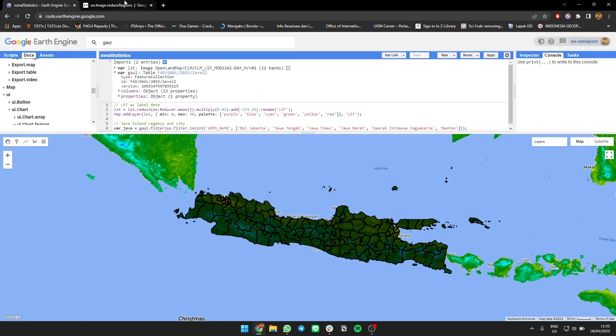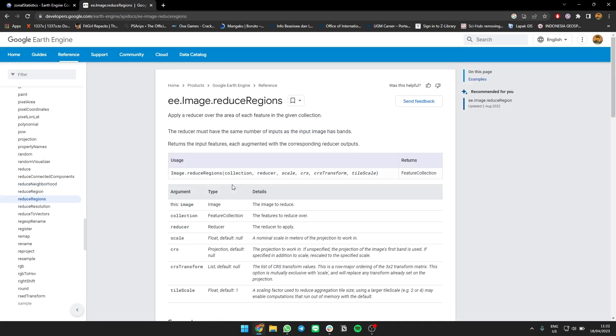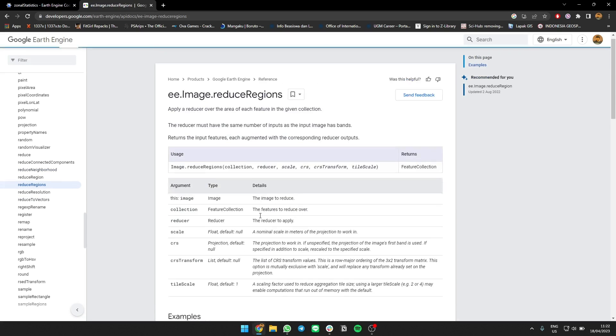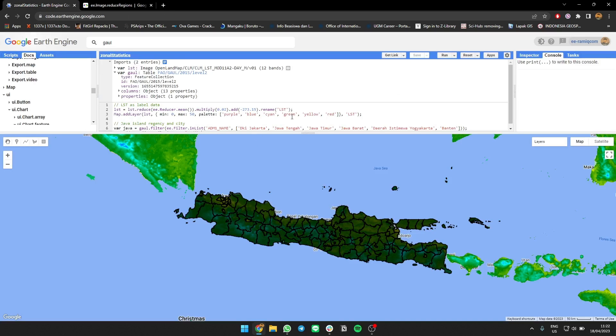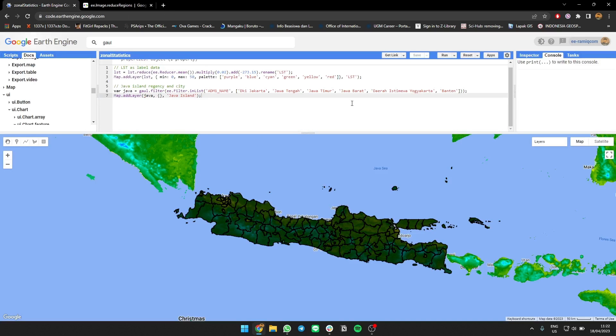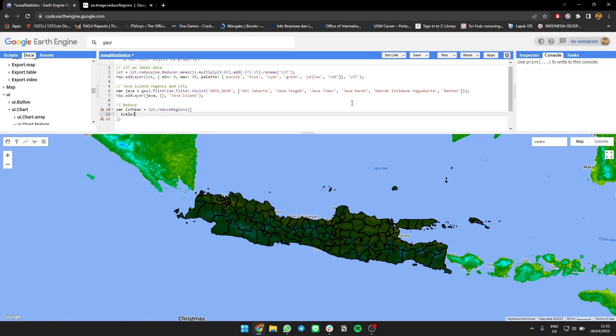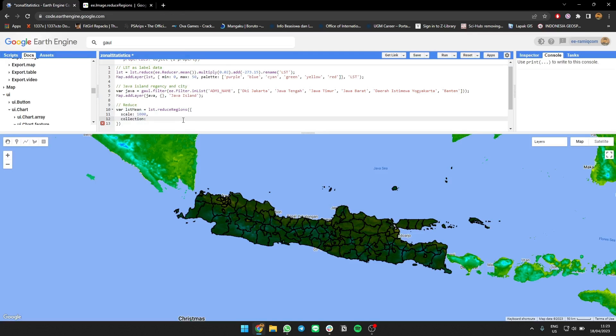We're going to use image.reduceRegions where you calculate the operator, maybe using mean or sum or median of the data on each region. Let's do it. It's very simple actually. Use reduce, so your data, LST mean. It's going to be like LST reduceRegions, the argument is scale. I can use 1000 because the data resolution is one kilometer scale, and then you add regions collection.